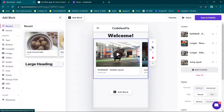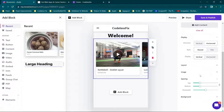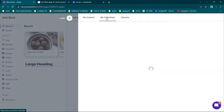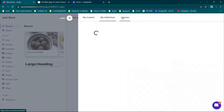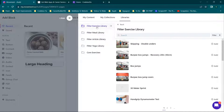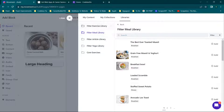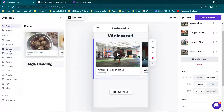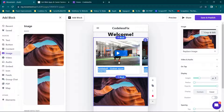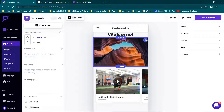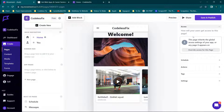We have that content set up, and when you click on the content you do have that option for dynamic content. You can go to your collections, create a collection, turn it into a content library. You also have your libraries — the Fitter exercise library, the meal library — so there's a ton of content built in already. But if we wanted something different, we could upload a standard image and drag it using the move icon.